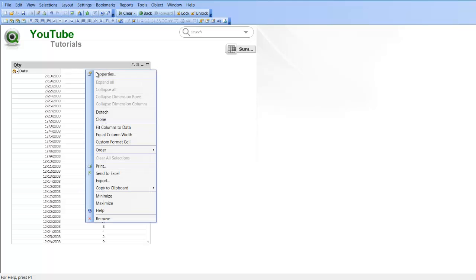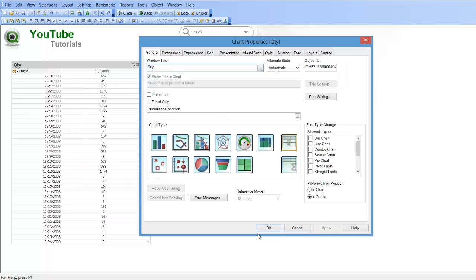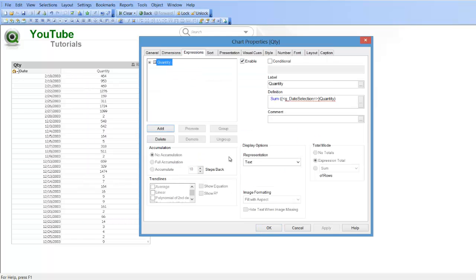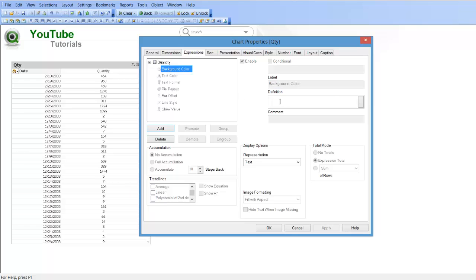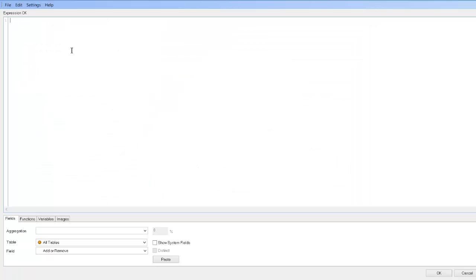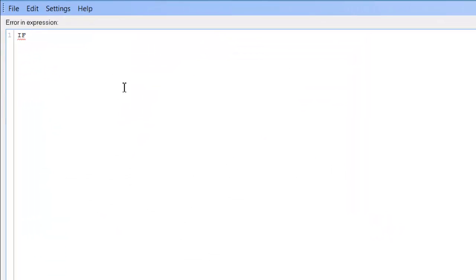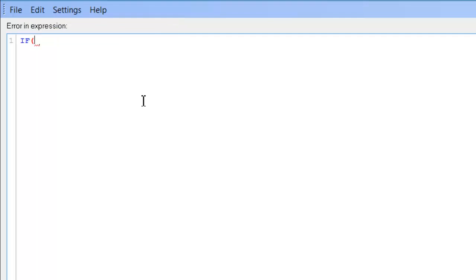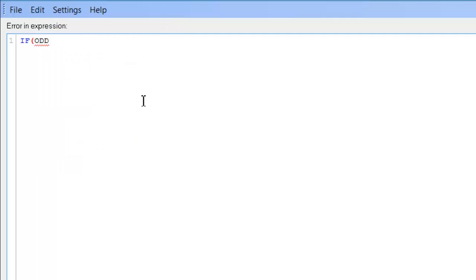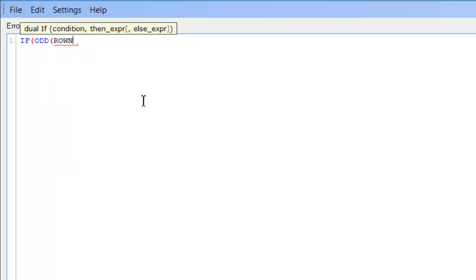So if we look at this, this is a pivot table and in the expression what we are going to do is we are going to add a background colour to each row and basically we are going to do that by adding an expression and the expression is if odd row number.